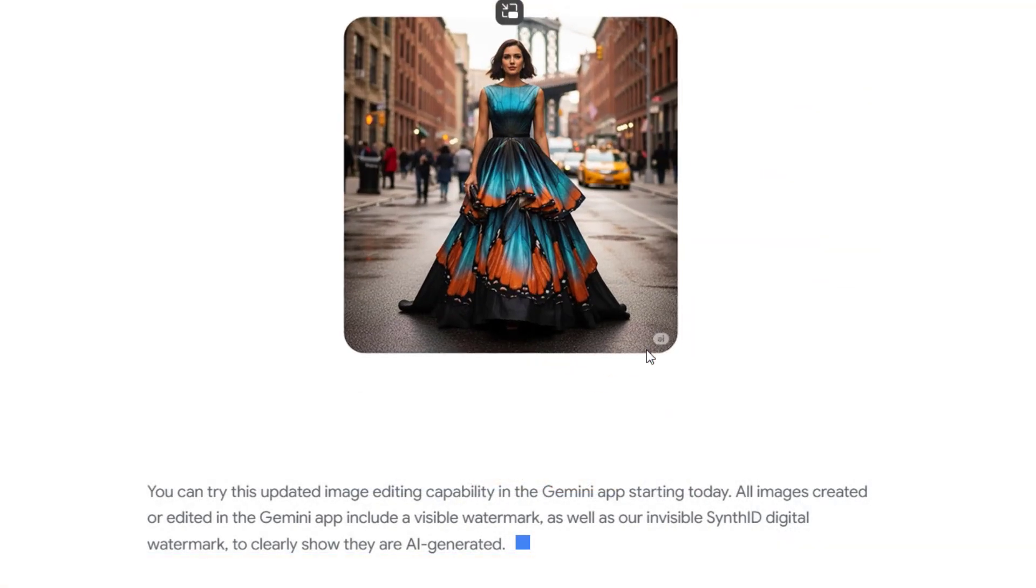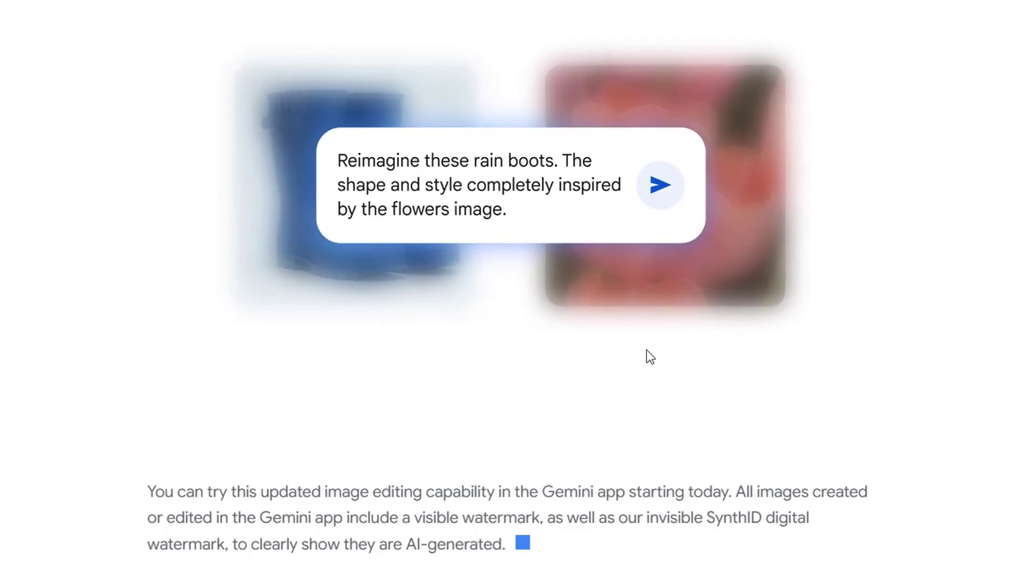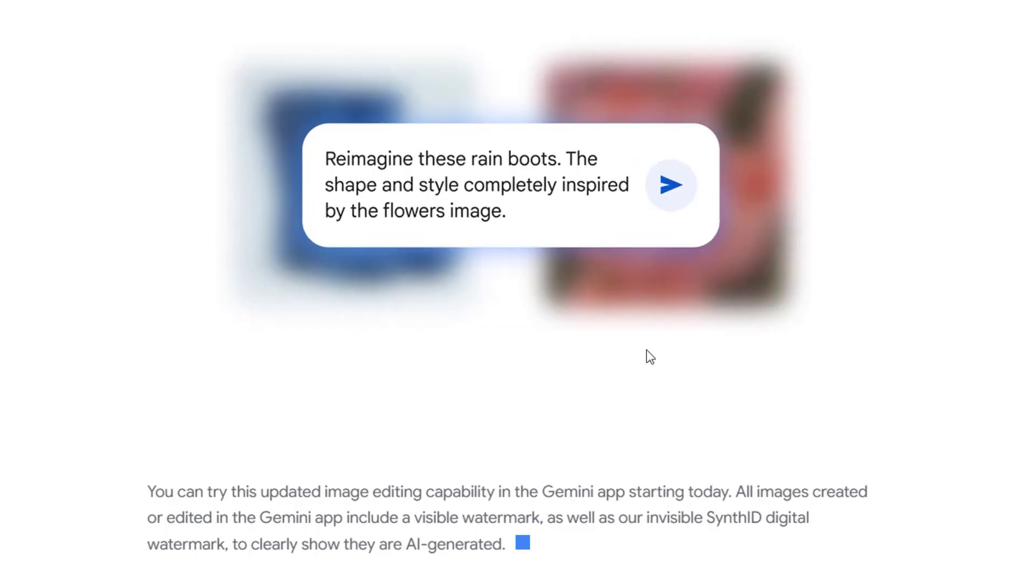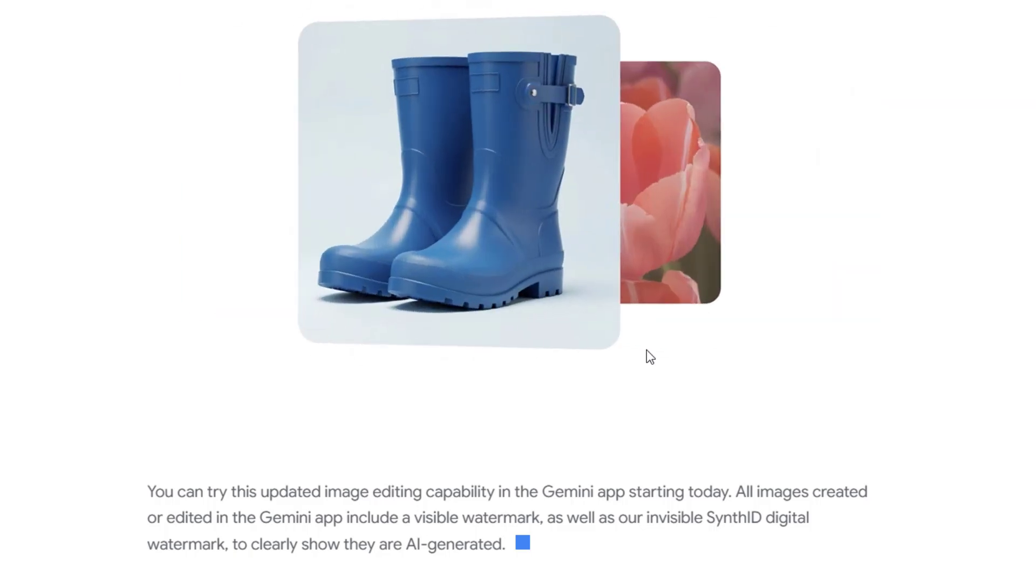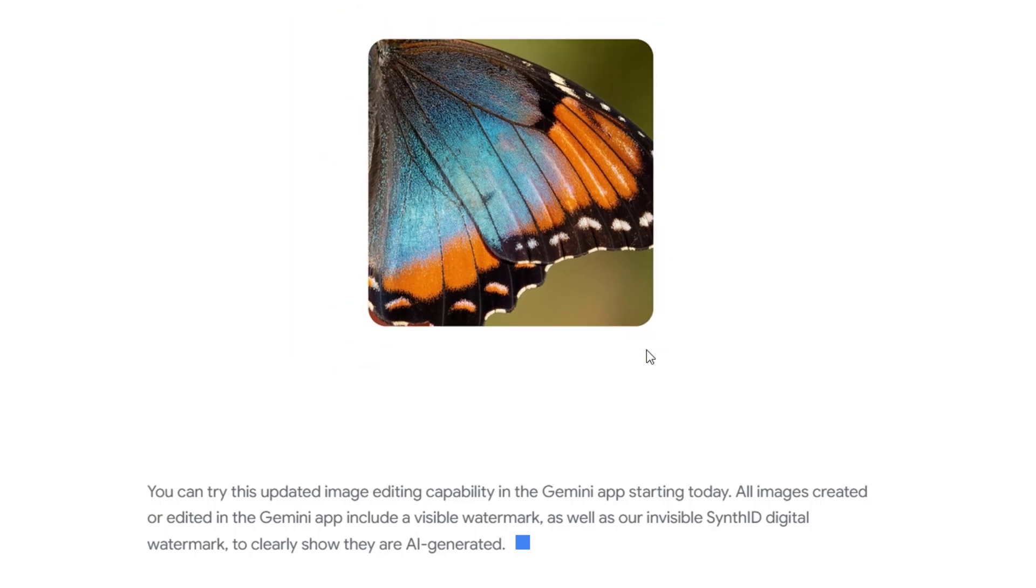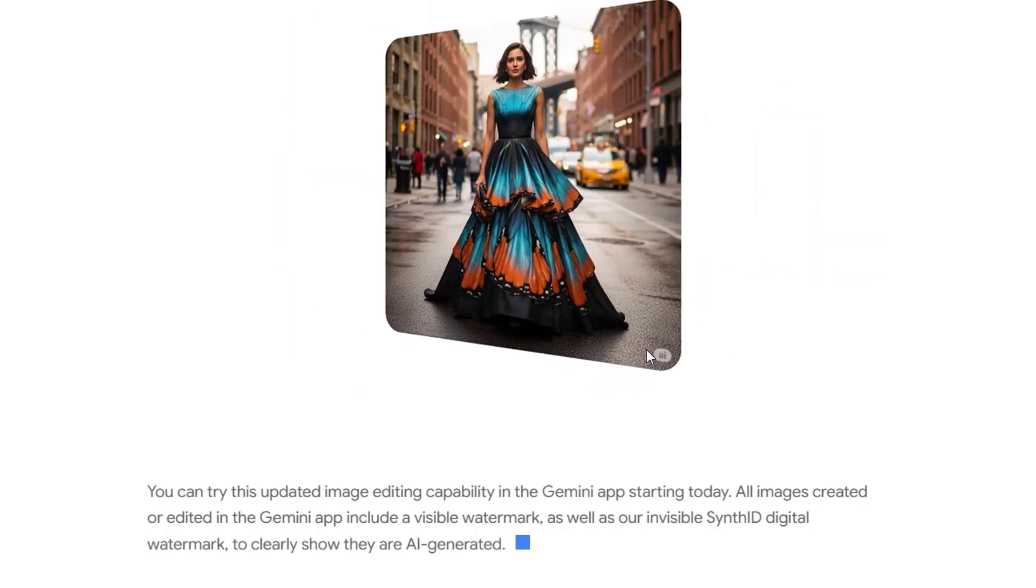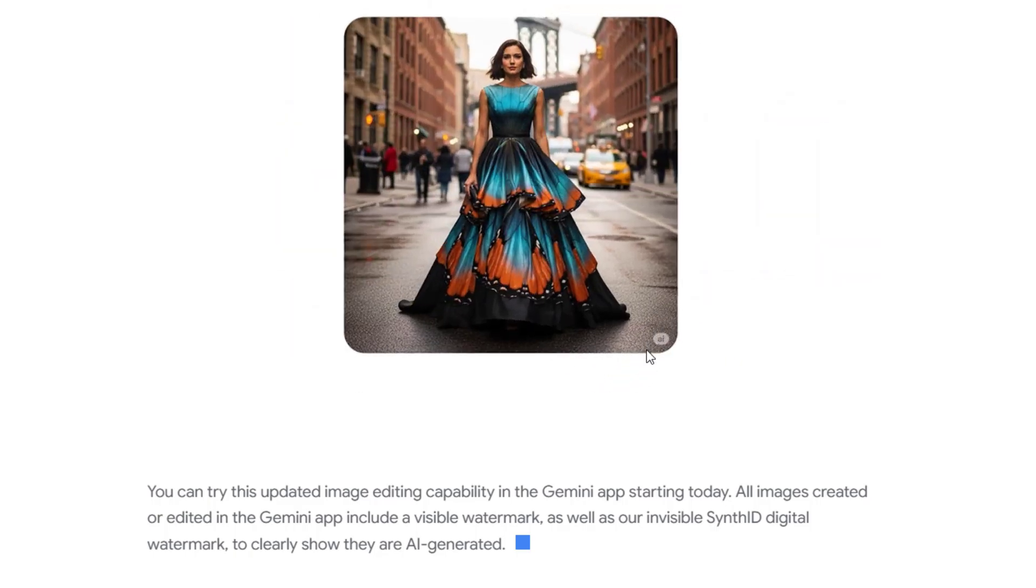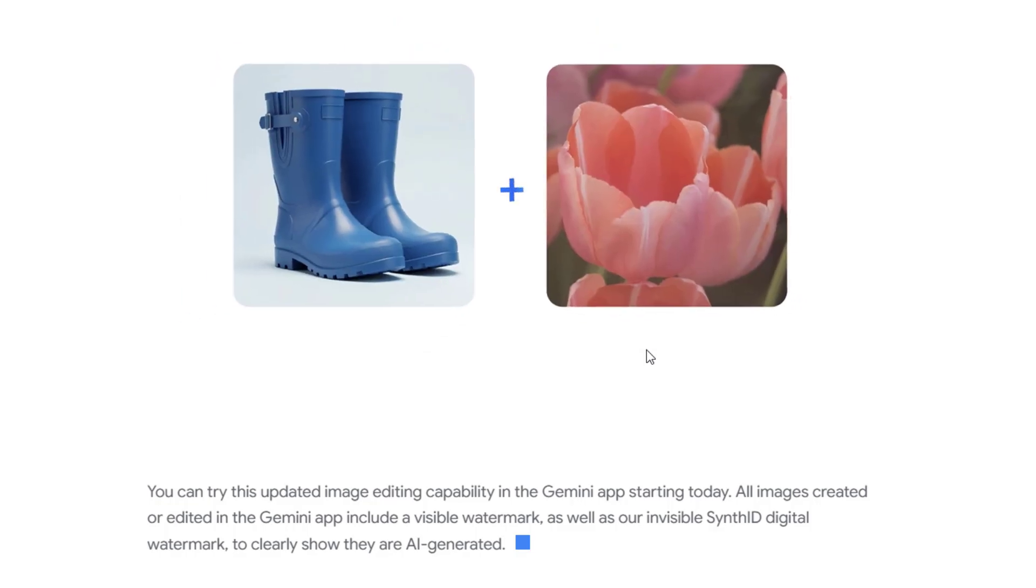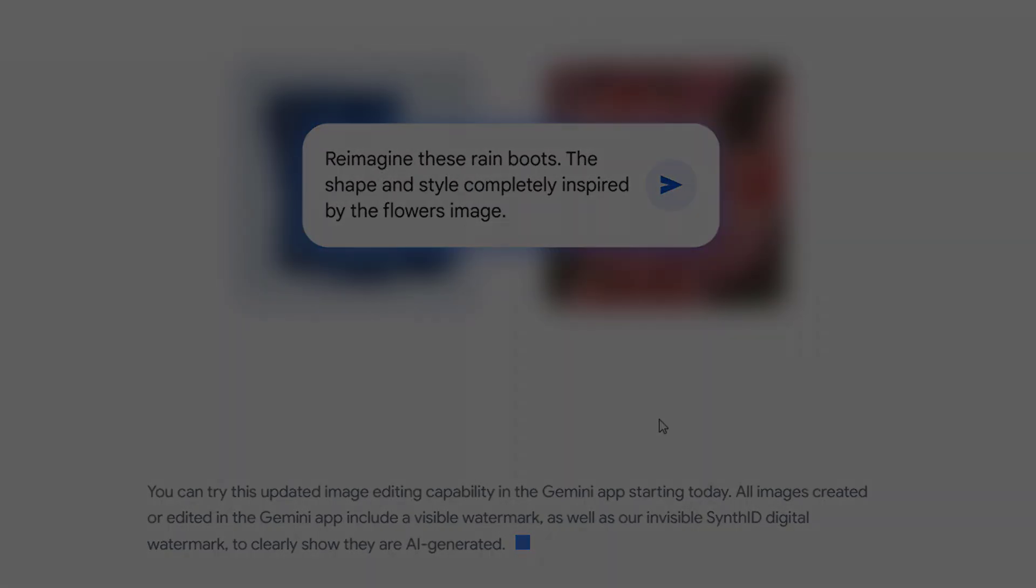And that's it. Nano Banana in Gemini 2.5 makes photo editing fast and fun. According to Google Blogs, every generated image includes a visible watermark and invisible scent ID marker to show it's AI made.